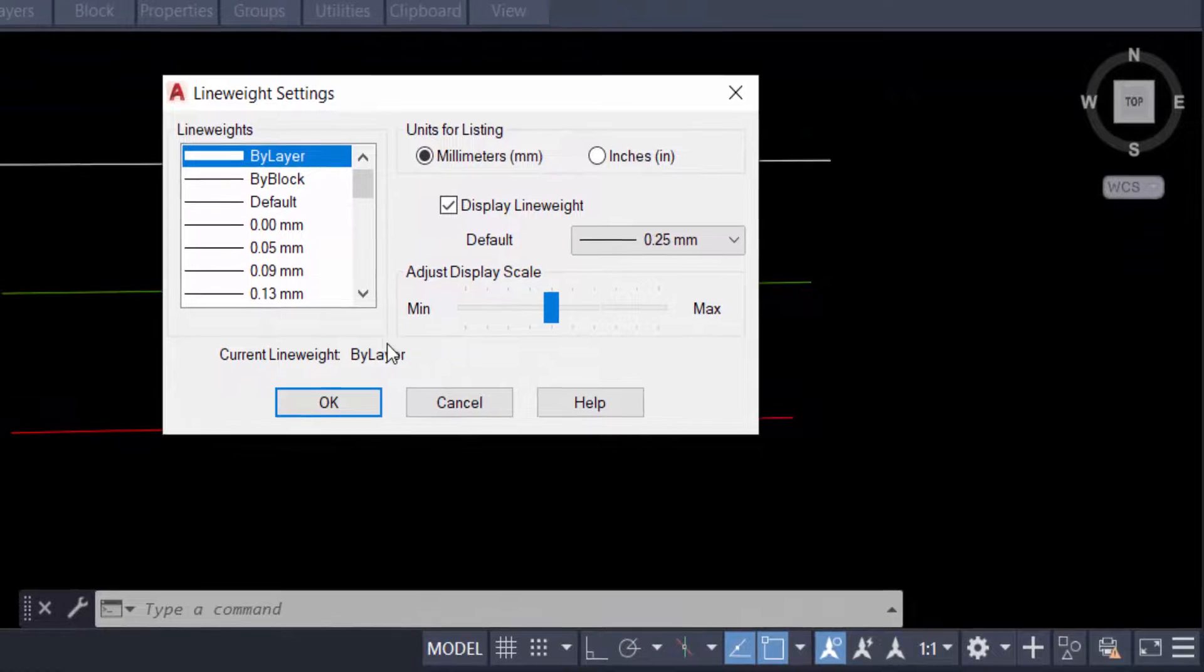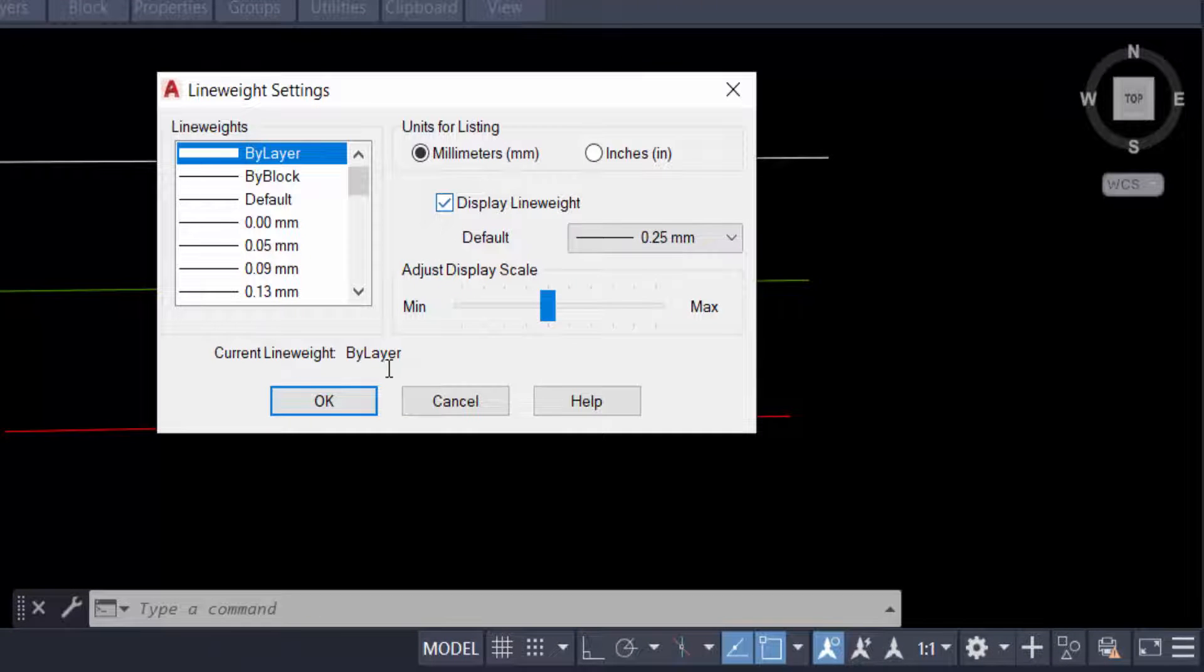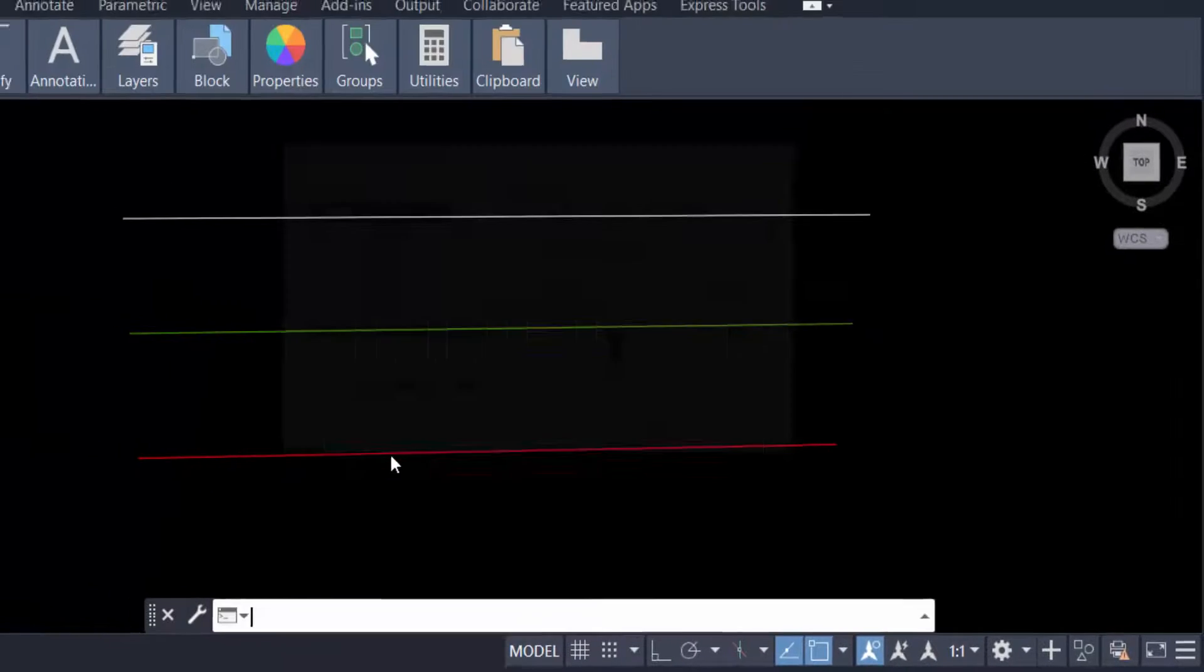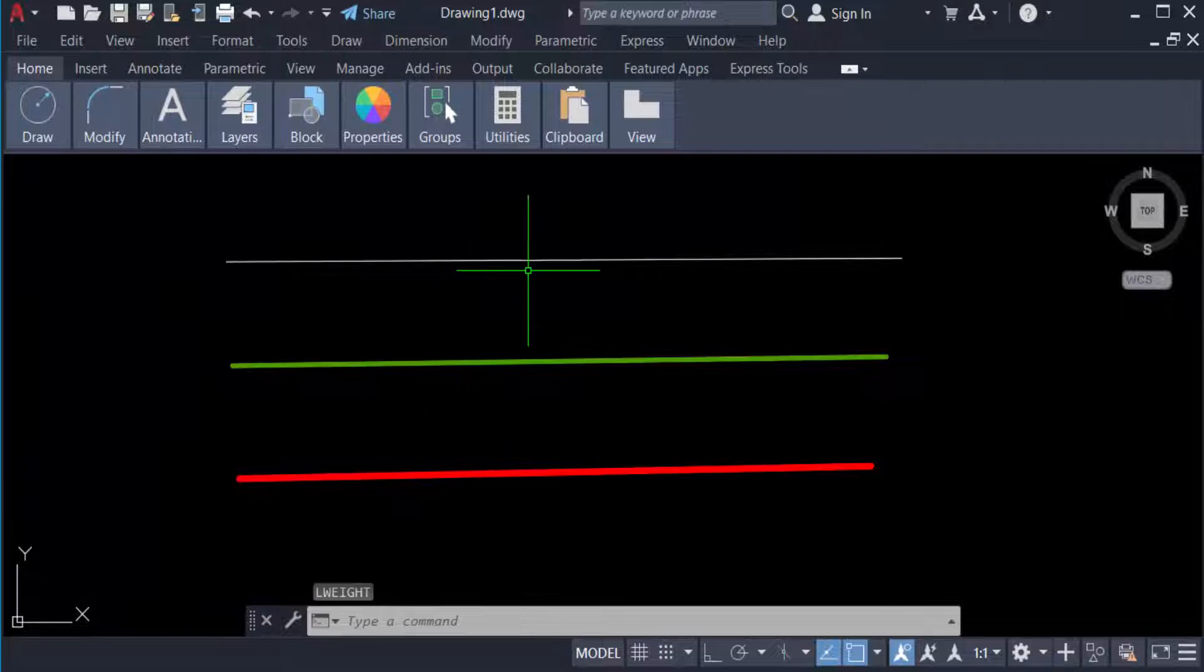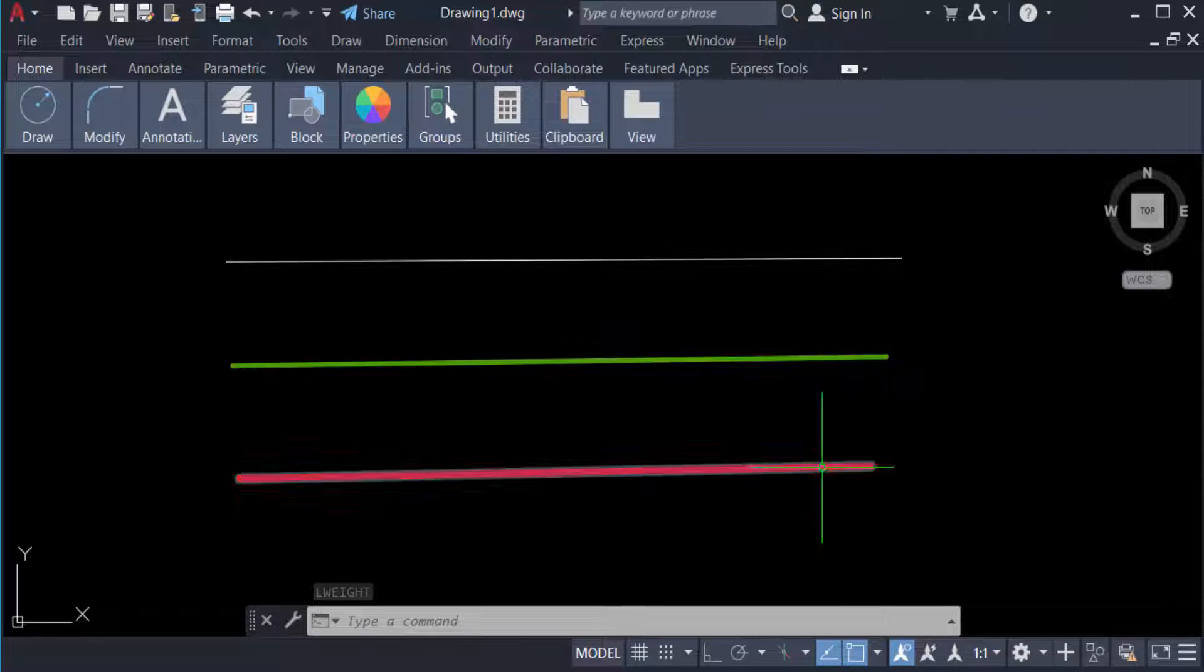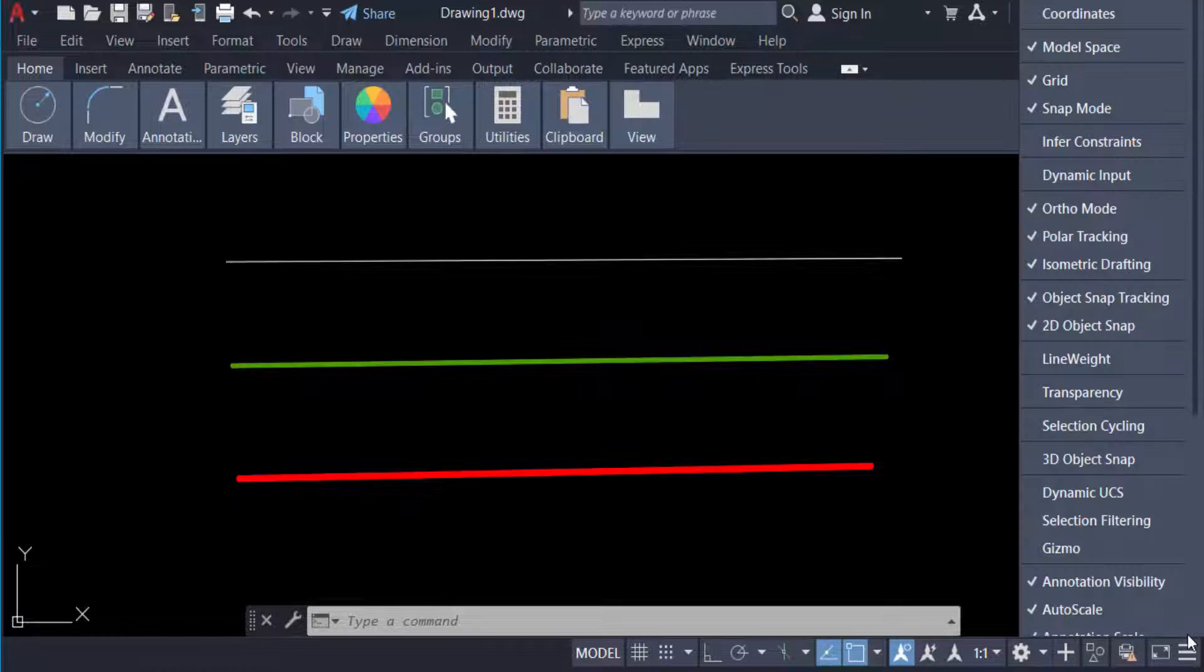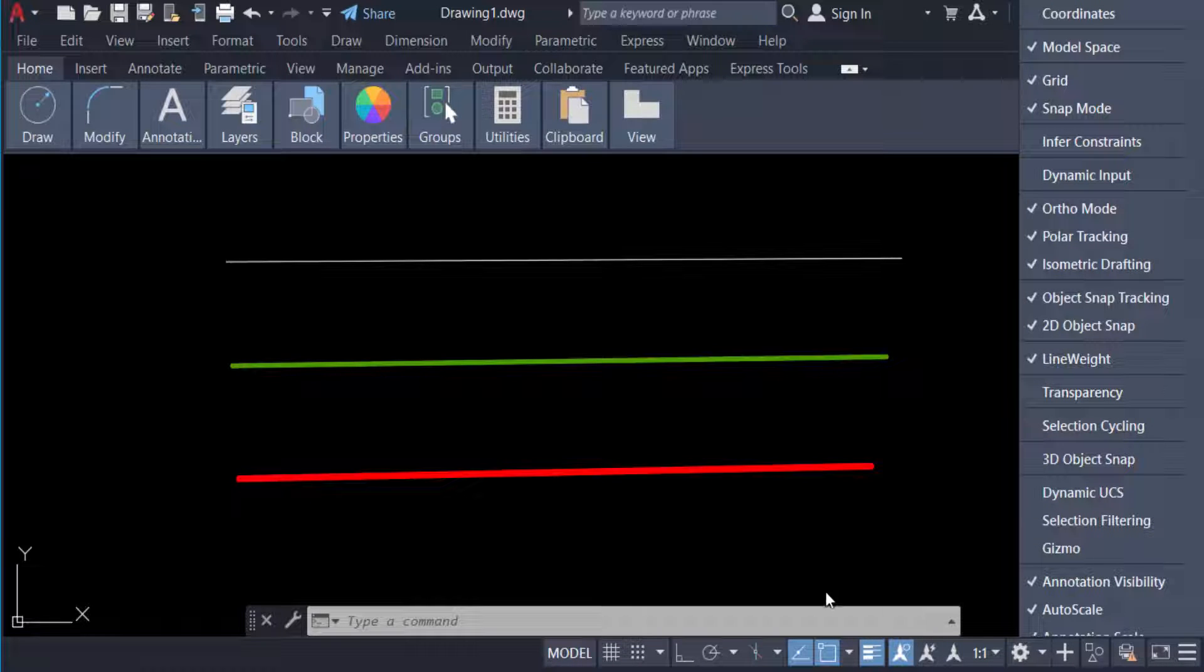Just click on it and press OK. Now you can see the line weights in this preview. You can also click here and select 'Lineweight' - click on it and you can see the line weight in your AutoCAD drawing.